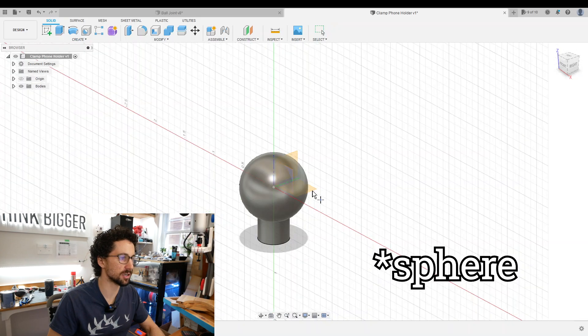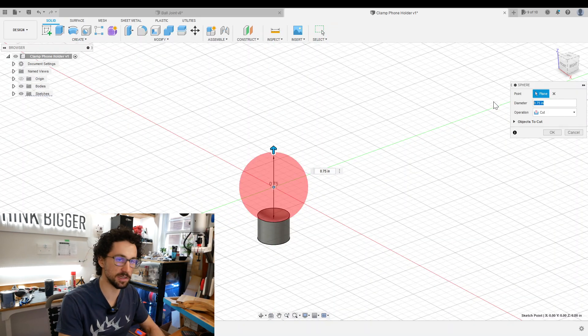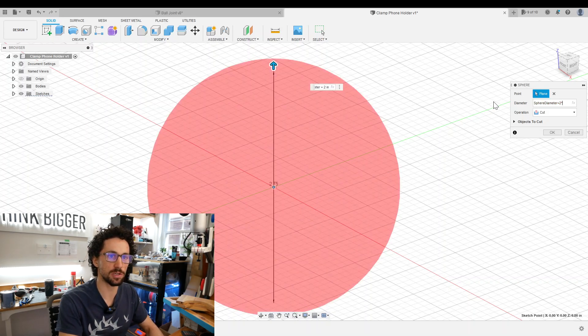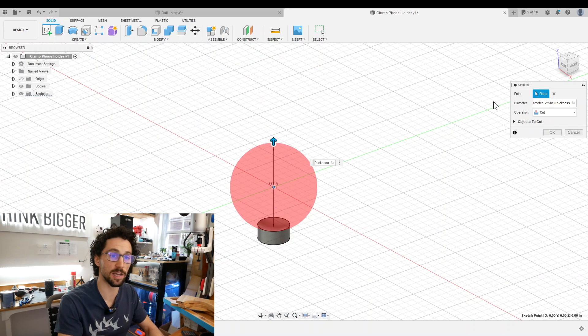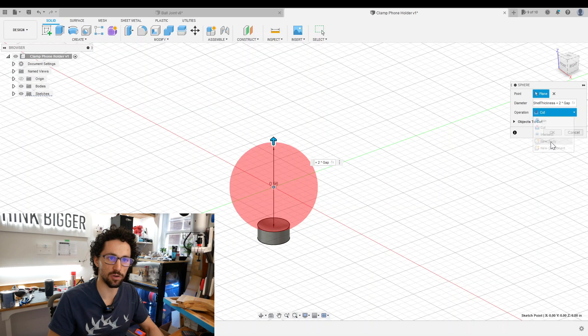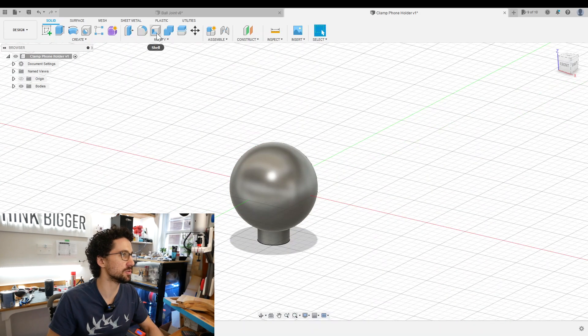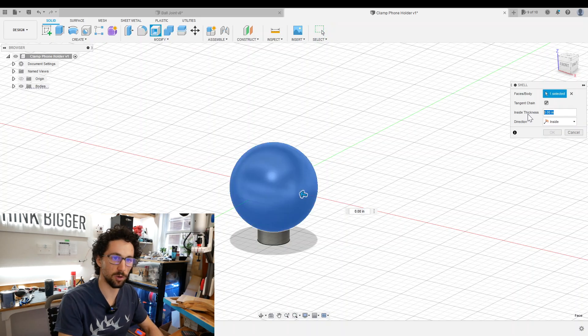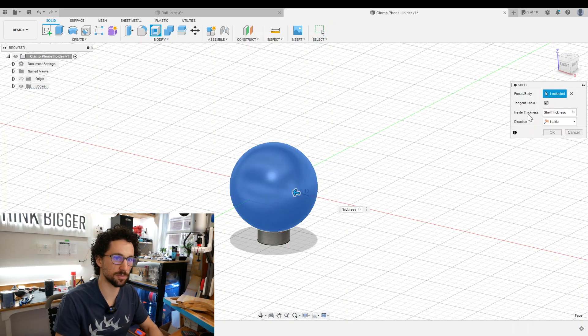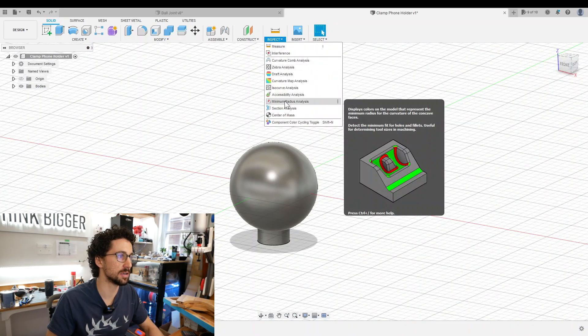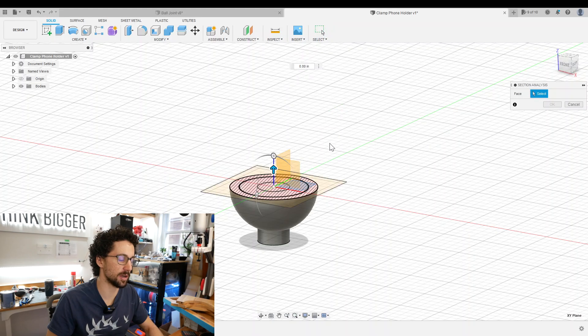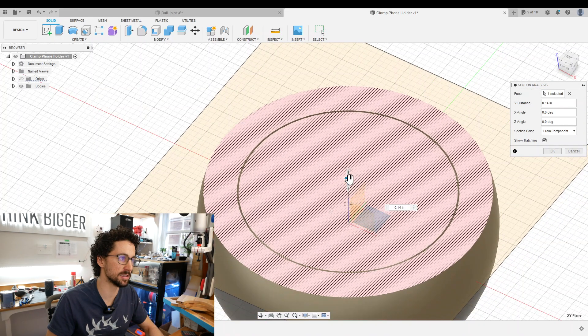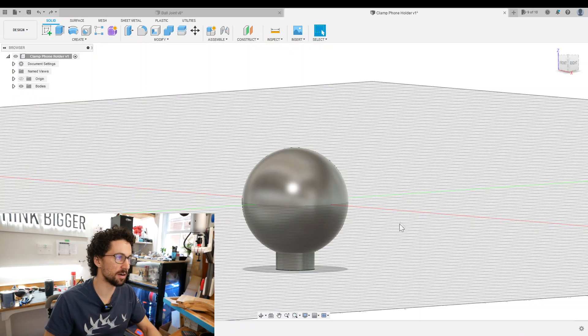Now we're going to create another cylinder right on top of the first one. For this one, the diameter will be sphere diameter plus two times shell thickness because we need to account for both sides, plus two times gap. That will be a new body. Then we're going to shell this sphere out and the thickness will be shell thickness. If we go to section analysis and put that on the XY plane, you'll see that we now have two spheres, one inside the other with a gap in between.